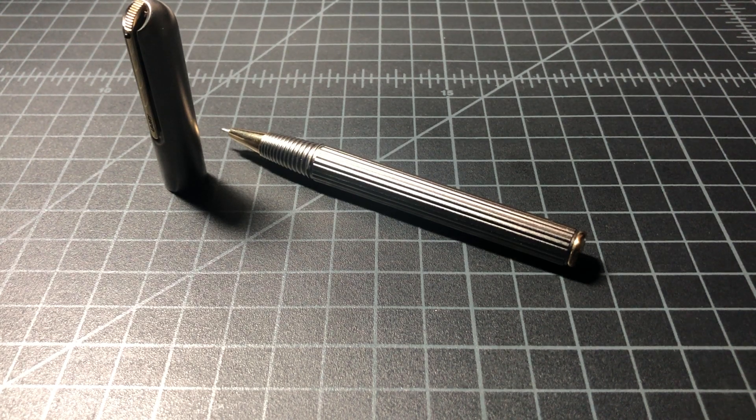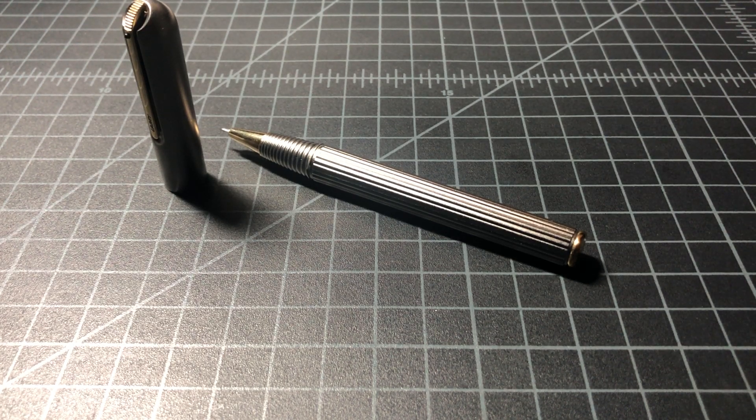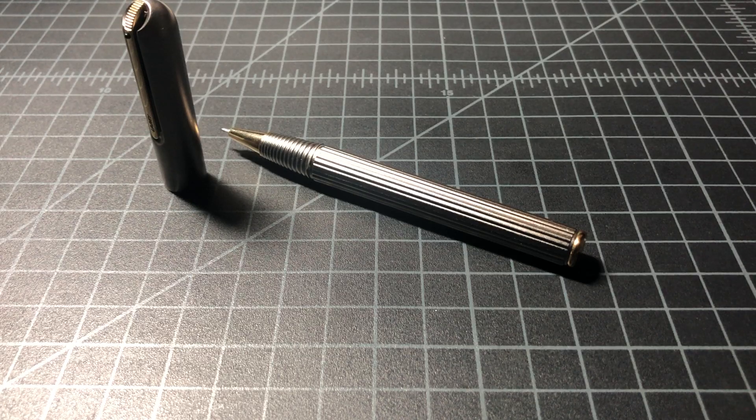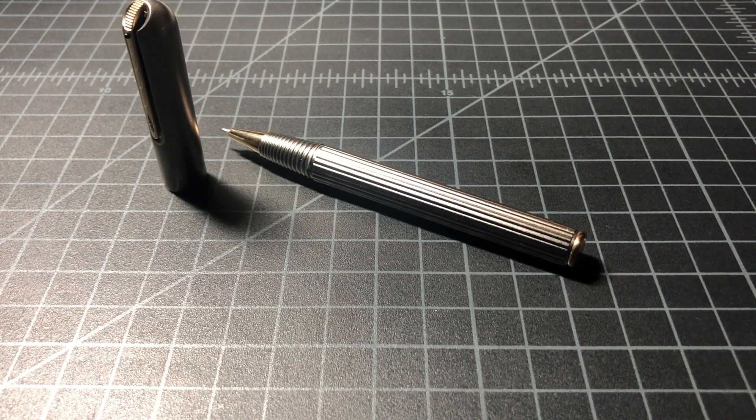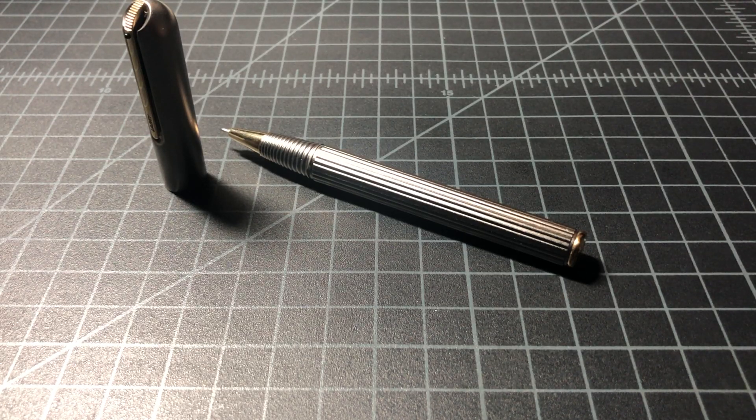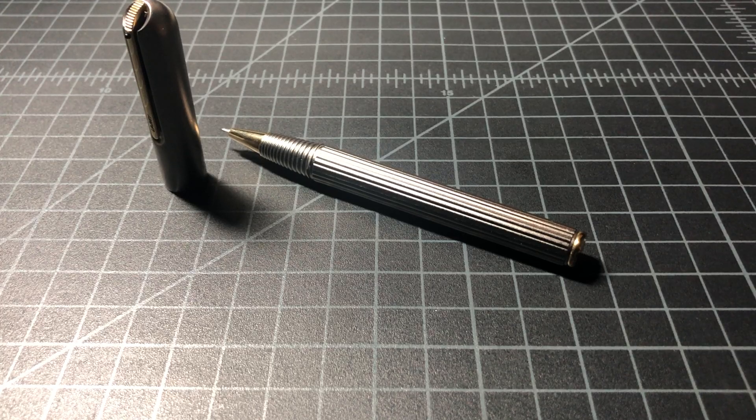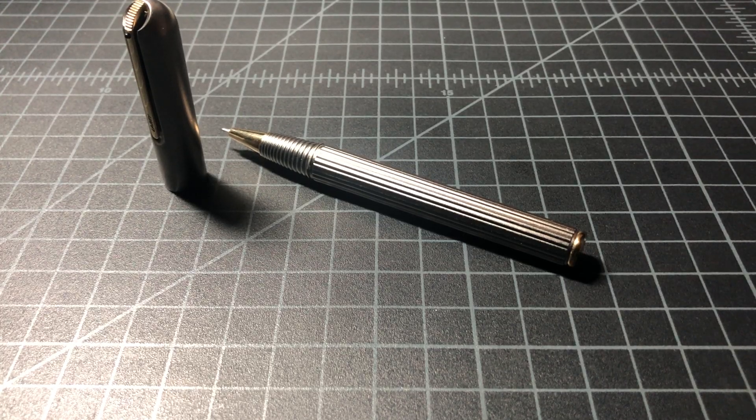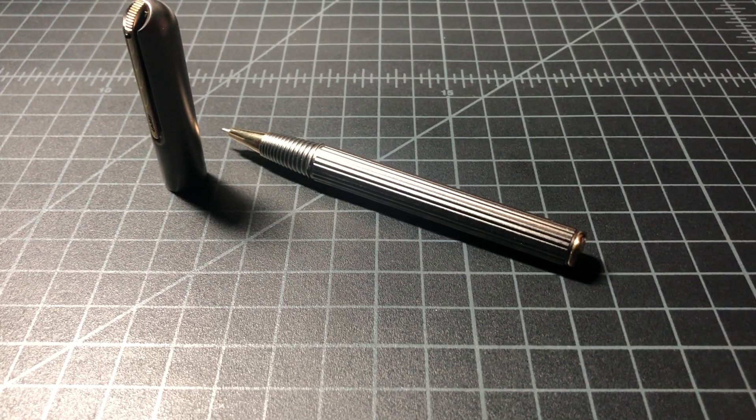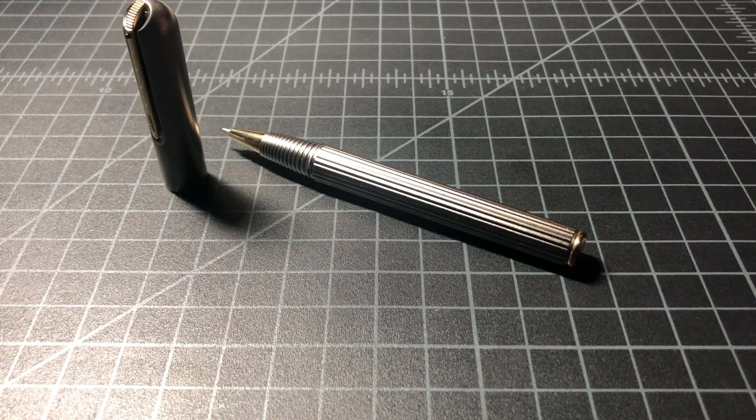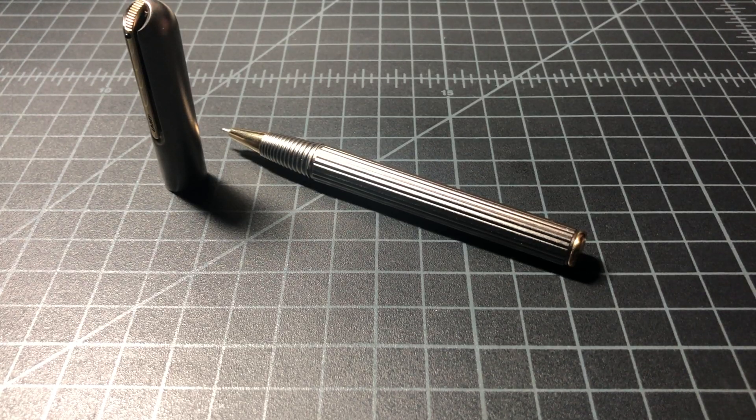In this video I want to take a quick look at the Lamy Persona Rollerball. This used to be Lamy's flagship pen before it was replaced by the Emporium. They're essentially the same pen but the Persona is no longer made and the Emporium is.